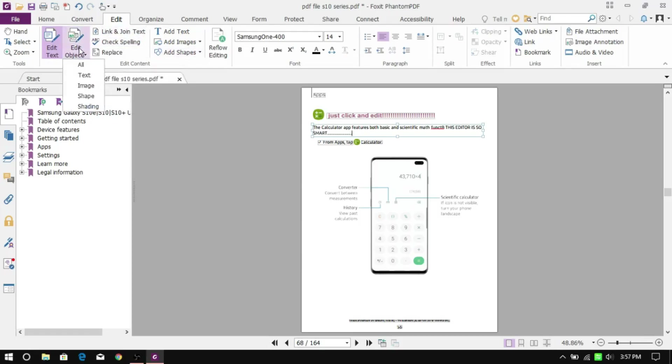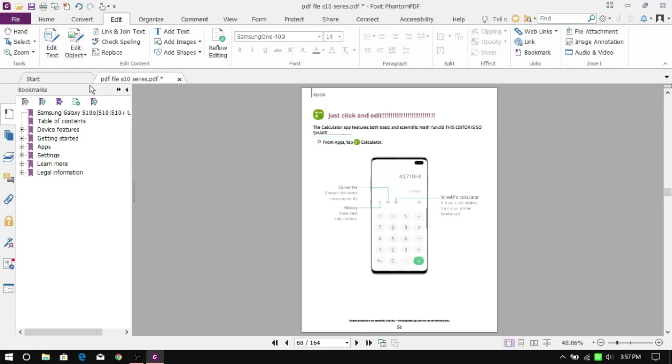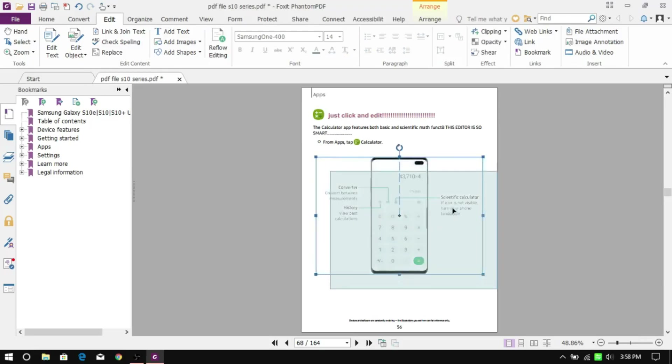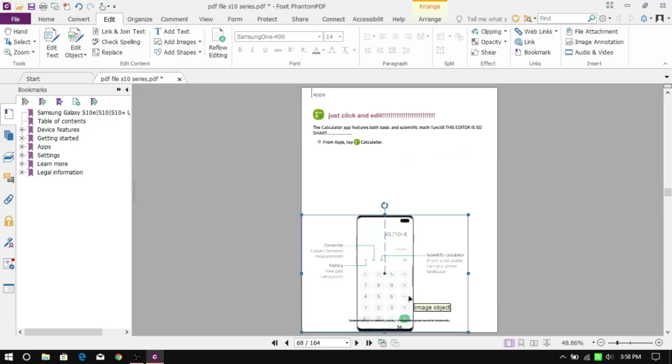Once you click that, you'll see different subgroups like image, shape, etc. Click on image and the same thing happens. All of the images in the PDF file will be enclosed within boxes, and those images can be moved, rotated, resized, or even deleted.